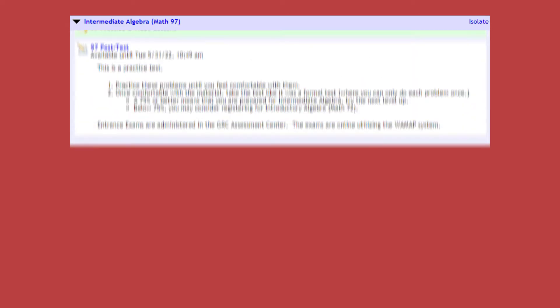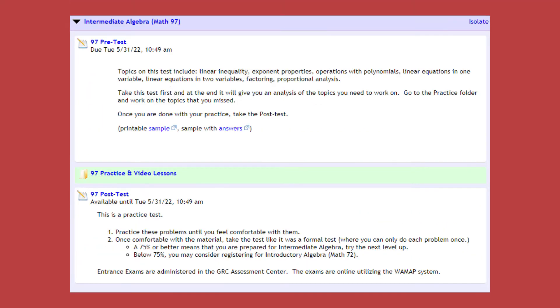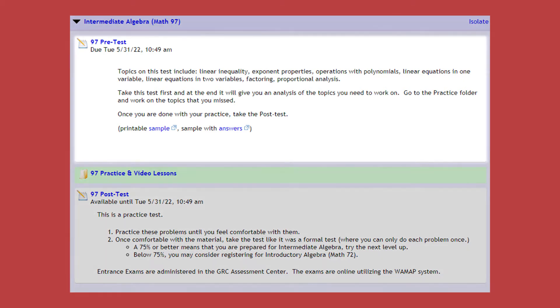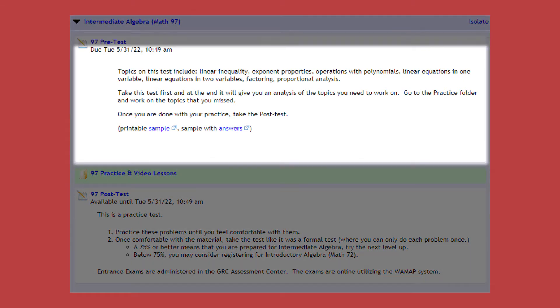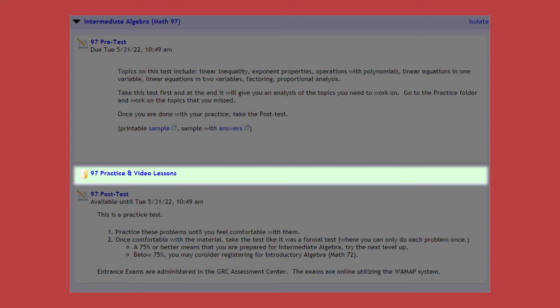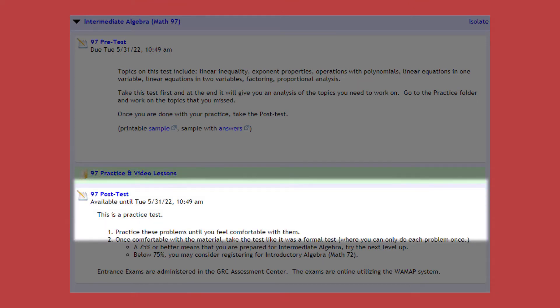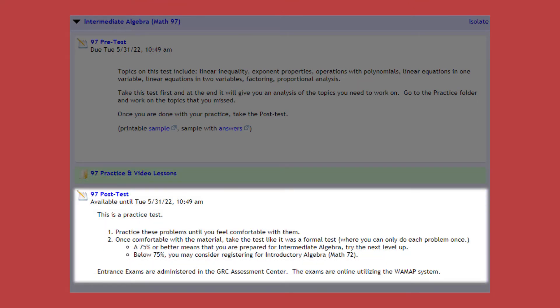Now that you're in the Math Placement Review course, you will notice that it is divided into three sections: the pretest, then the practice and video lessons, and last, the post-test.